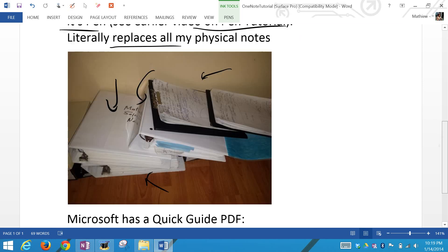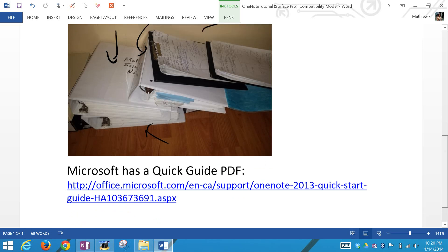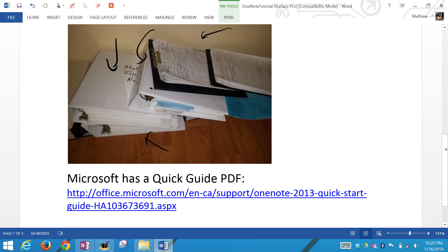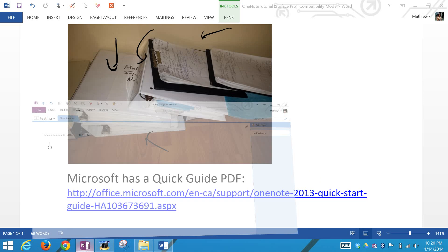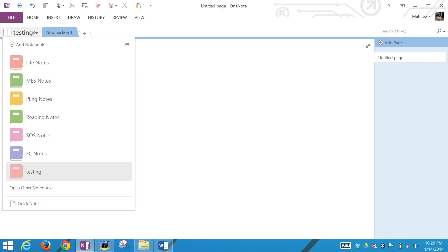You can also click this link I have in the Dropbox link below, just a quick guide PDF that Microsoft has. I'll just go over the main points right now. If I click on this OneNote section here, I actually created a notebook right now. I'll just create a new one actually to show you what I mean.